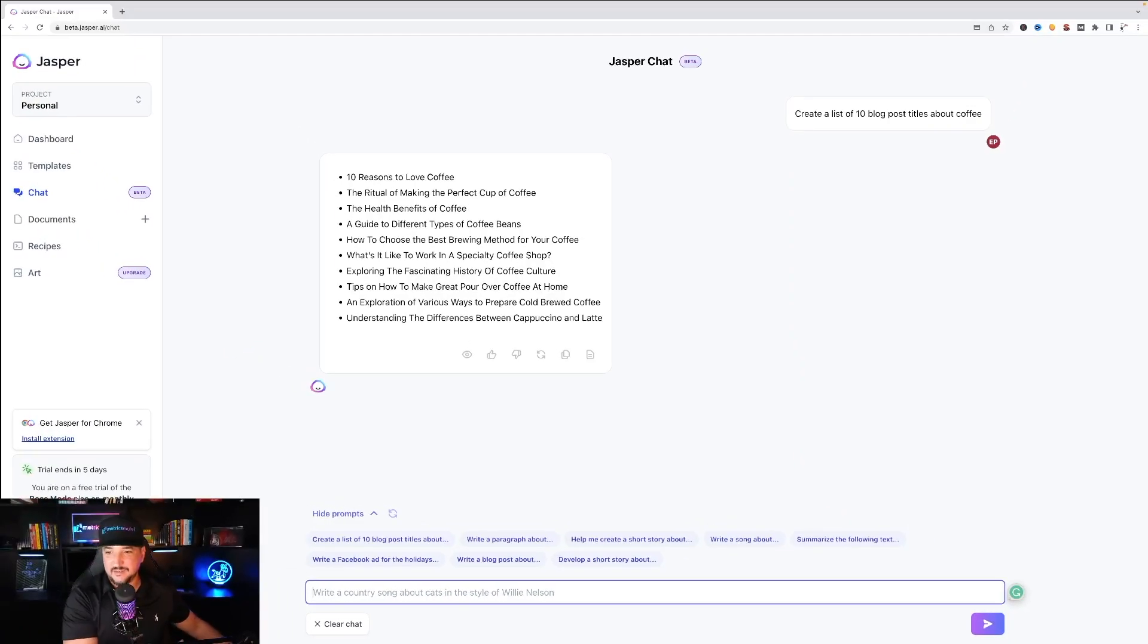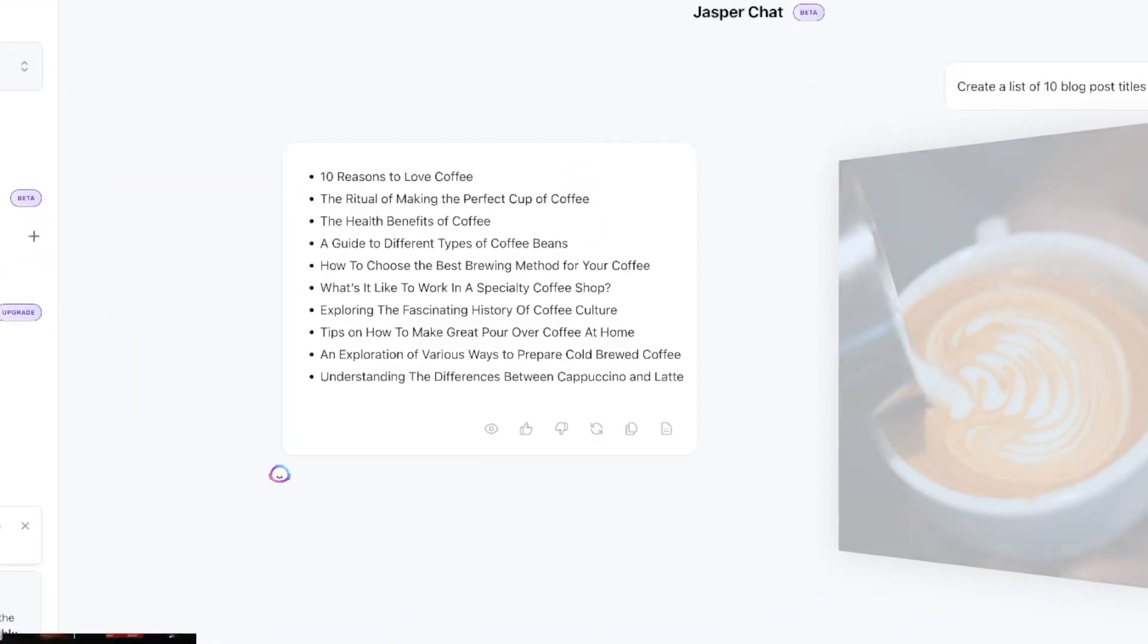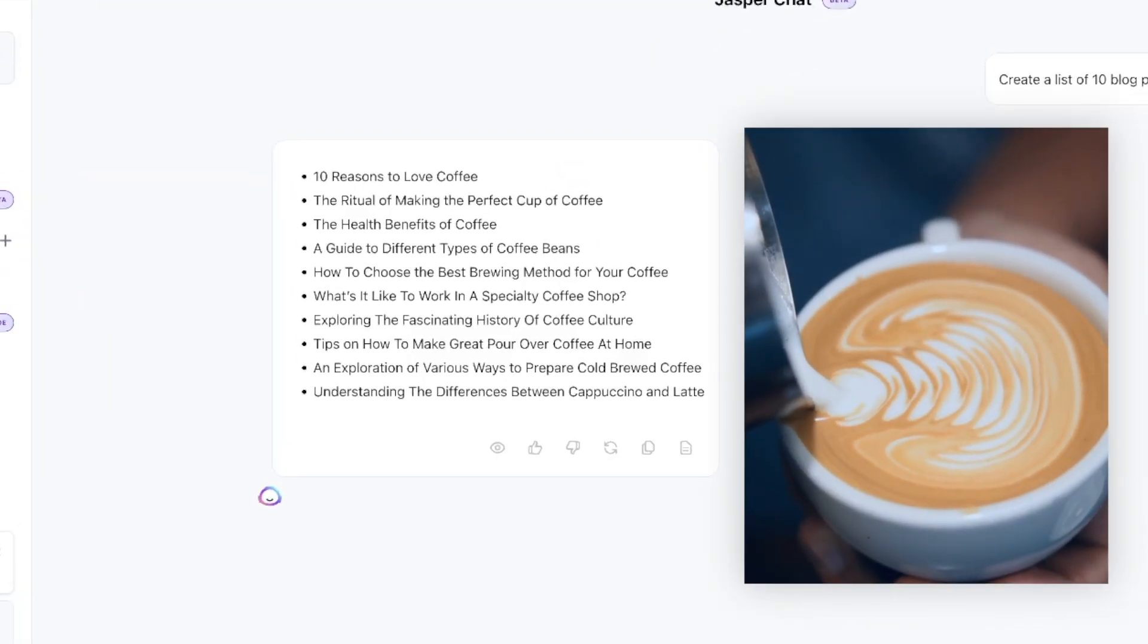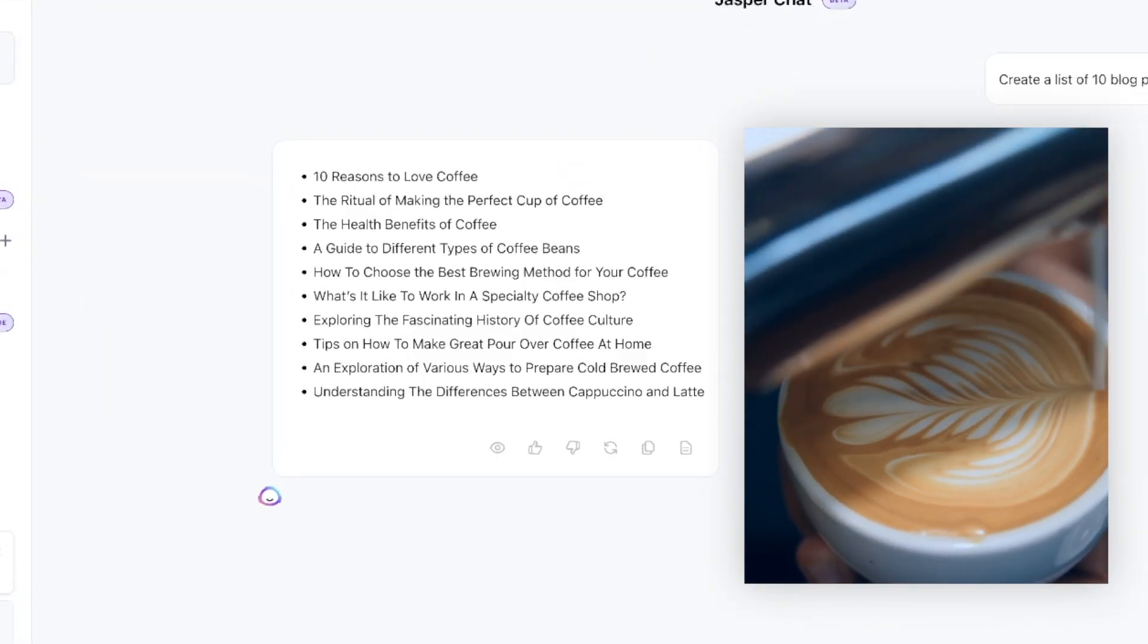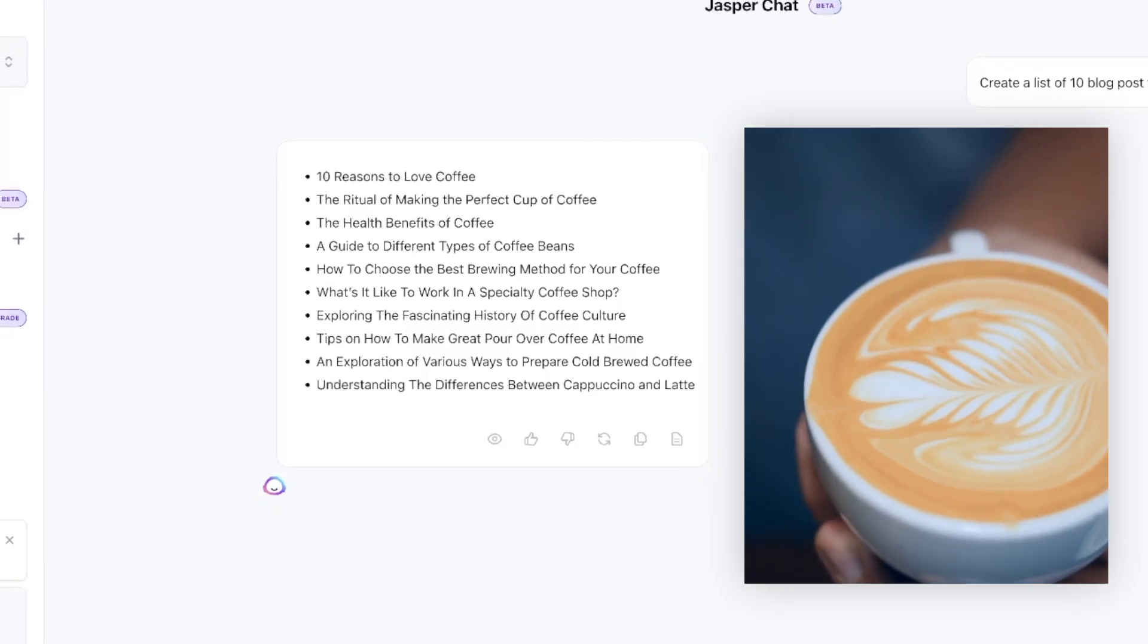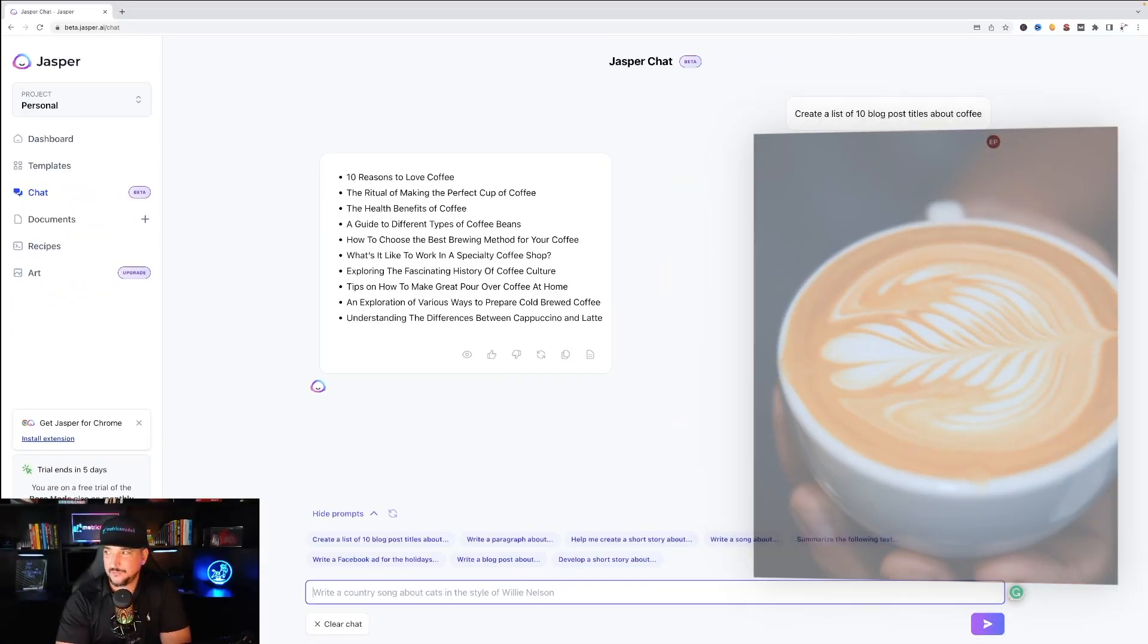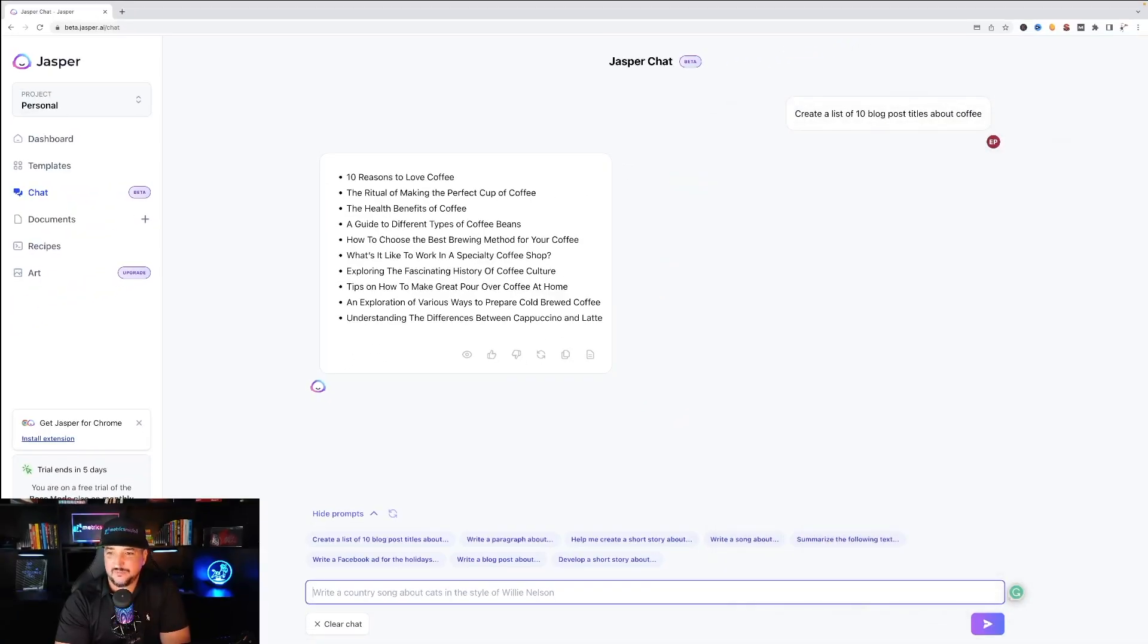All right so I asked it to give me 10 blog post titles about coffee and here it does and here it goes. 10 reasons to love coffee, the ritual of making the perfect cup of coffee. It provided 10 blog post titles about coffee.